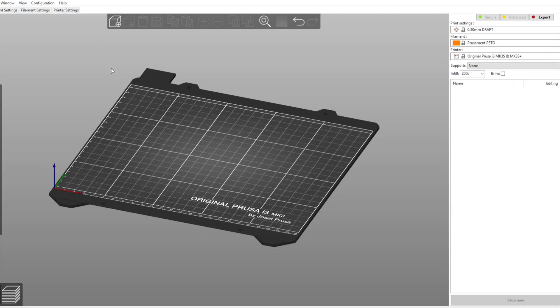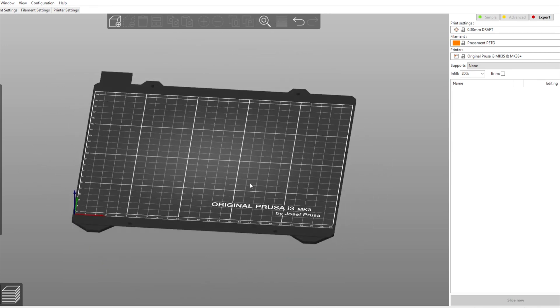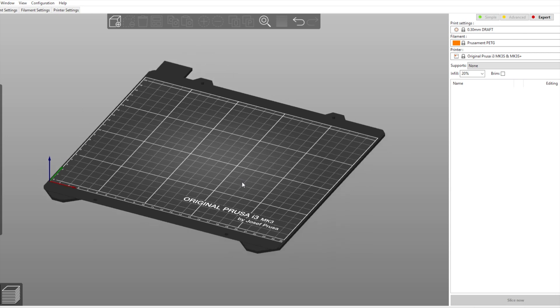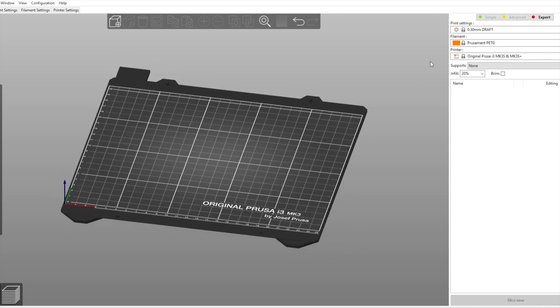So why don't we start off with the Prusa Slicer. As we can see here I have the original Prusa Mark III S on here and we have our menu on the right here where we can select some of our settings, our material, our layer heights and the printer supports and infill brim and whatnot.